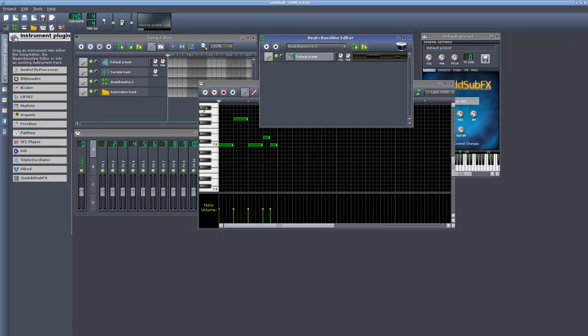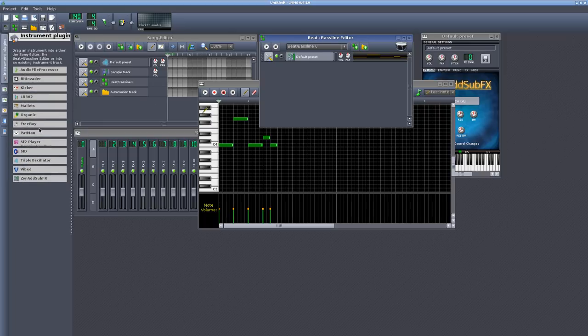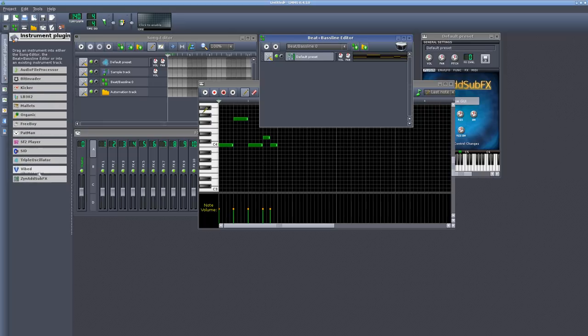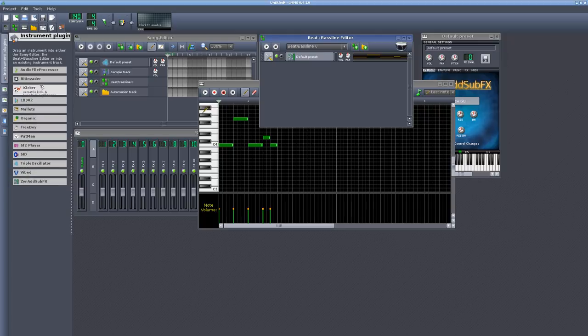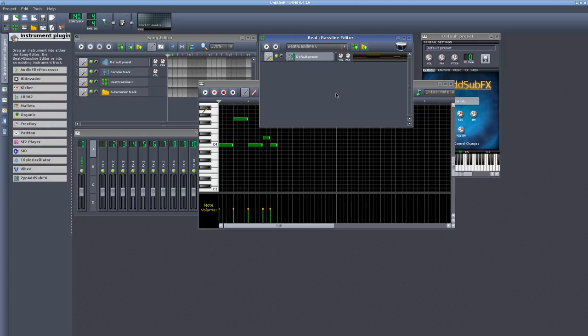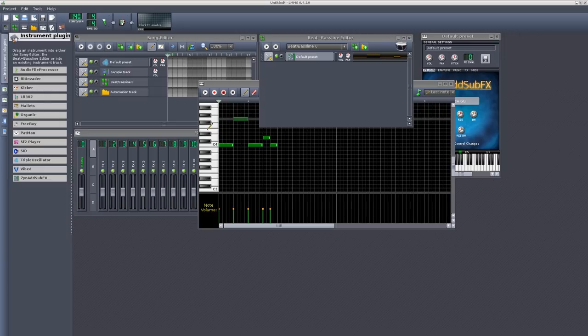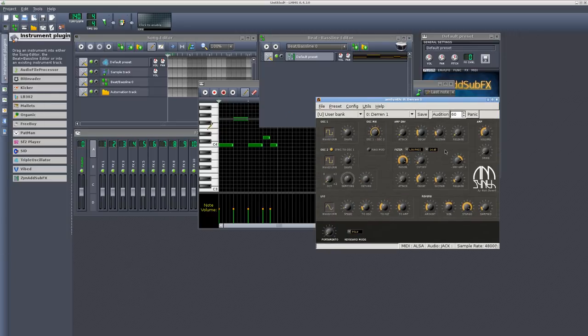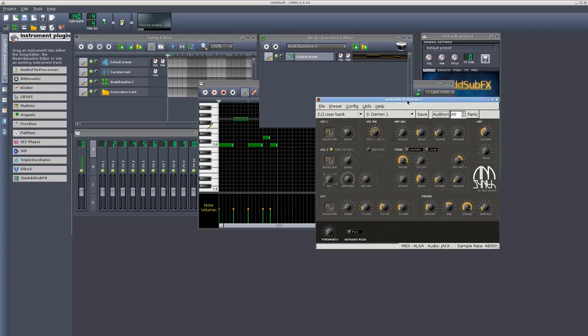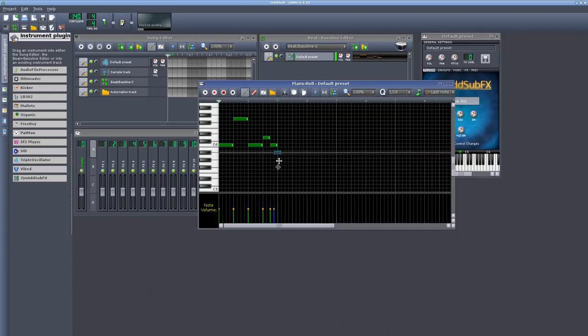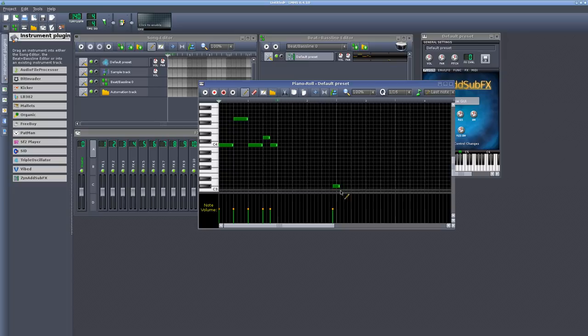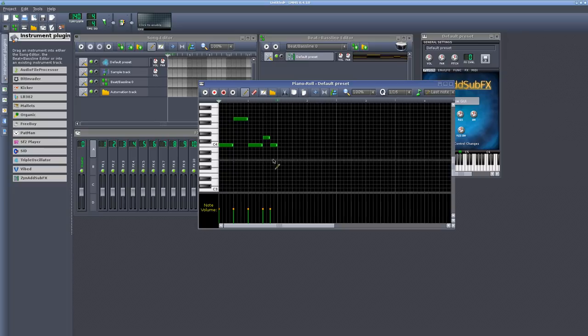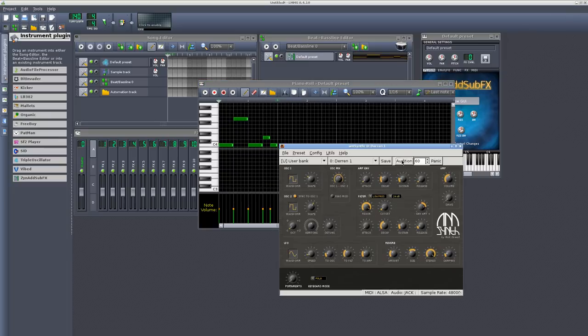Now, let's say you have all these instrument plug-ins, these different synthesizers and other instruments that you can bring over into LMMS and use that MIDI track for. But let's say you like a synthesizer that isn't built in, such as AM synth, which is a synthesizer I like.